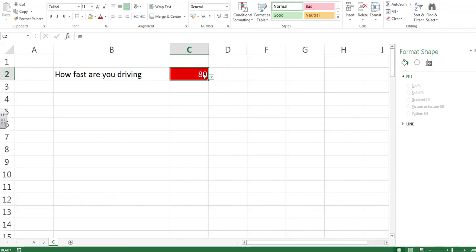So today we have learnt how to drop down boxes, how to hide cells, and how to make the cells change depending on what's in them using conditional formatting. I hope that was useful, and best of British luck.